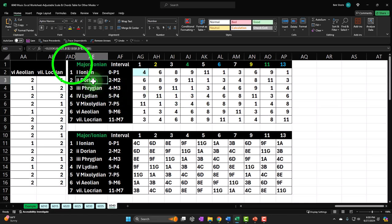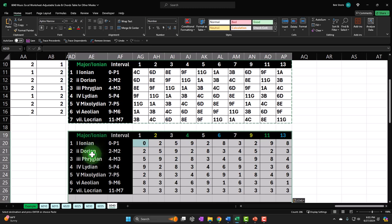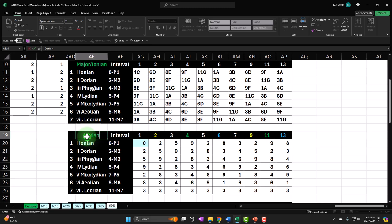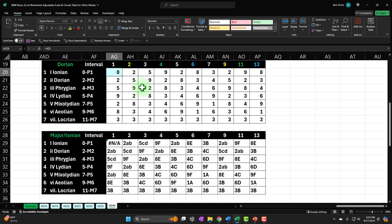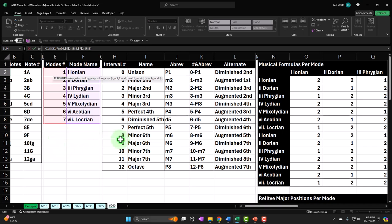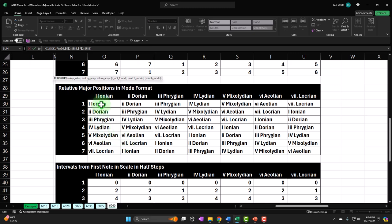Let's go back to the worksheet and continue down. We have the major table already constructed, so I'm going to copy this down and now construct the next mode: the Dorian. I'm going to copy that, paste it right here, and then adjust what needs to be adjusted. I'll call this the Dorian mode. I'll need to adjust the formulas for the modes, the formula for the interval, and then the formula for the notes over here, so it's referring to the proper table. I'm going to use XLOOKUP in order to pull this in.